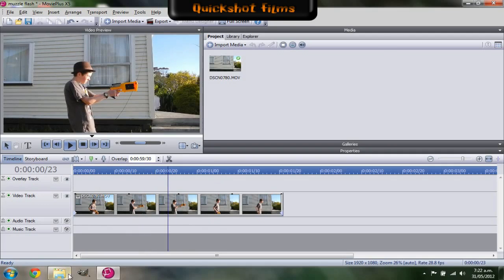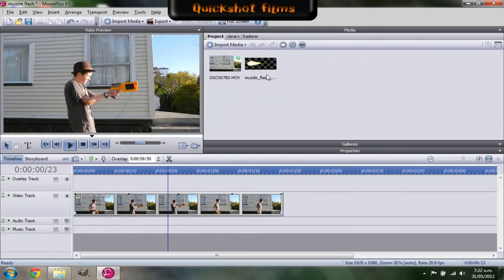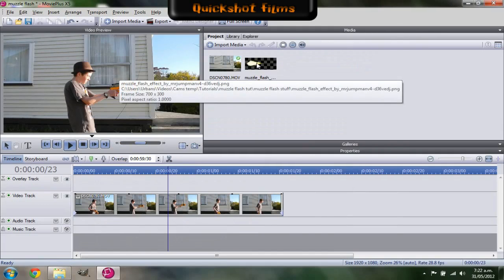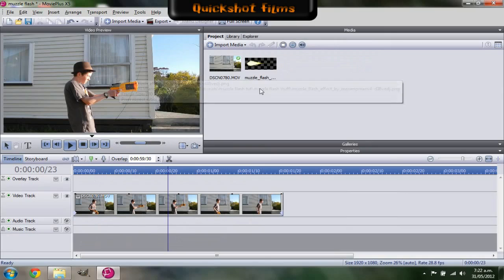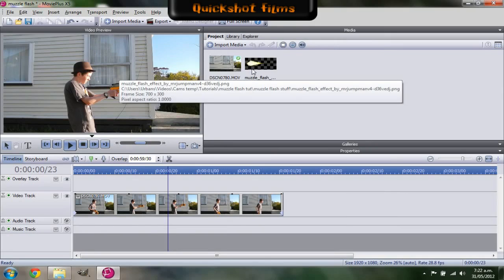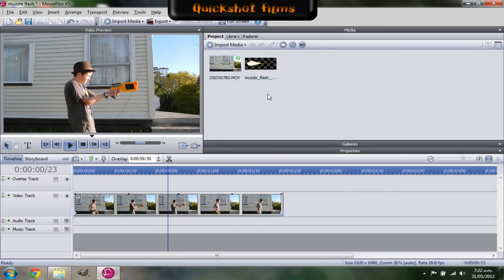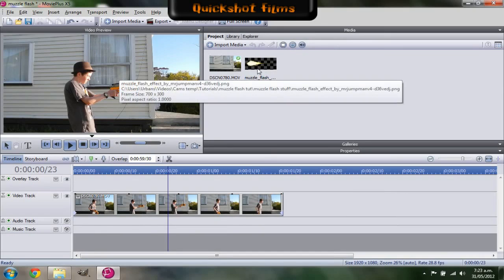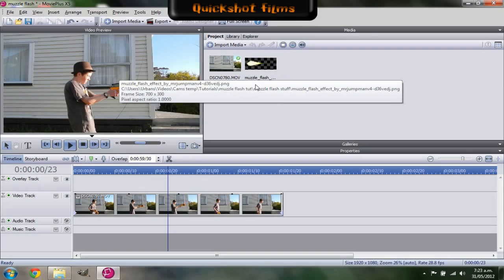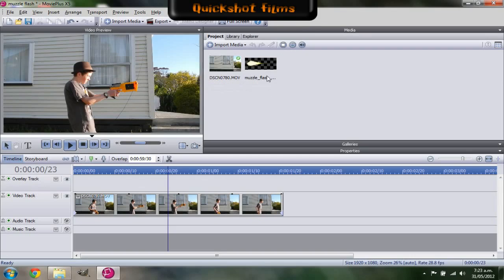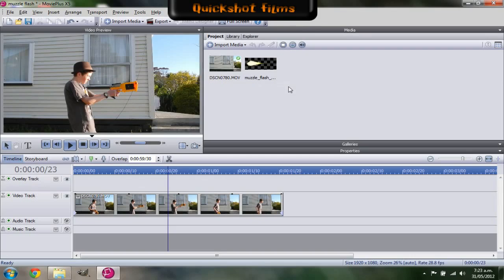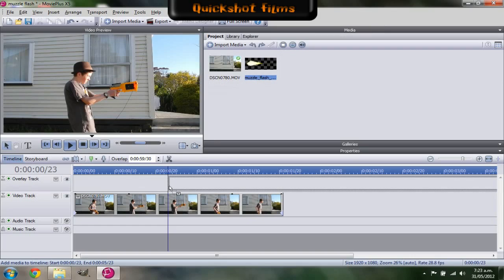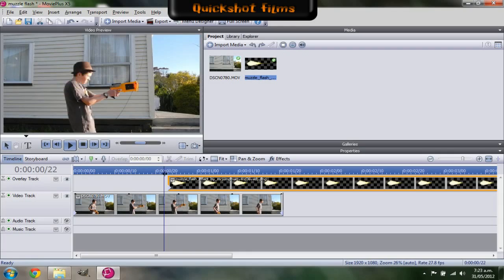So I'm going to import my muzzle flash. This is a pre-keyed muzzle flash that I got online, but I'll probably make a few more before I upload this. You can find this muzzle flash and probably a few more that I've made on my website. They'll be in a zip file, just unzip that and you can add that to your videos. So I'm going to pull this down now, put it over my clip.